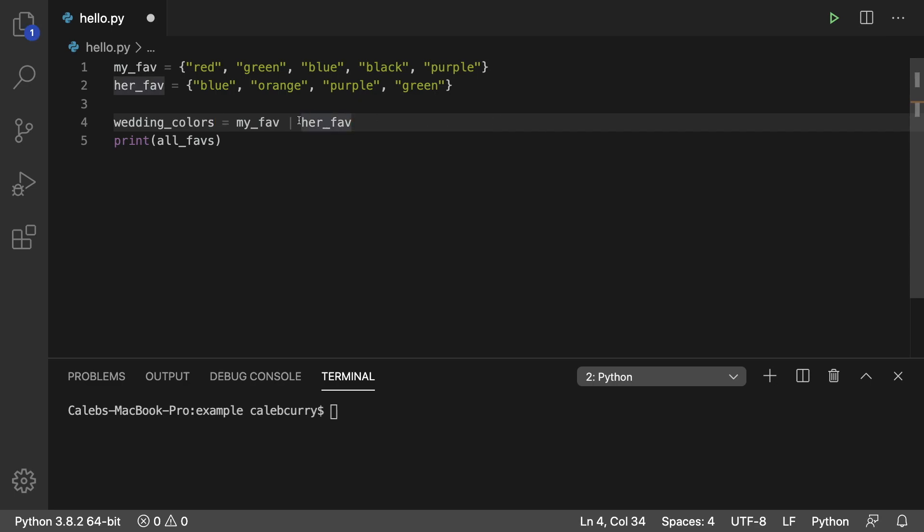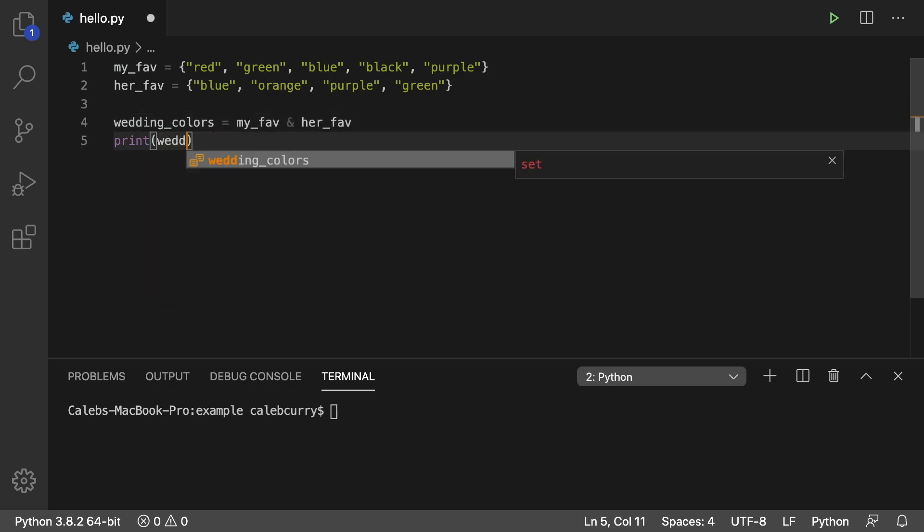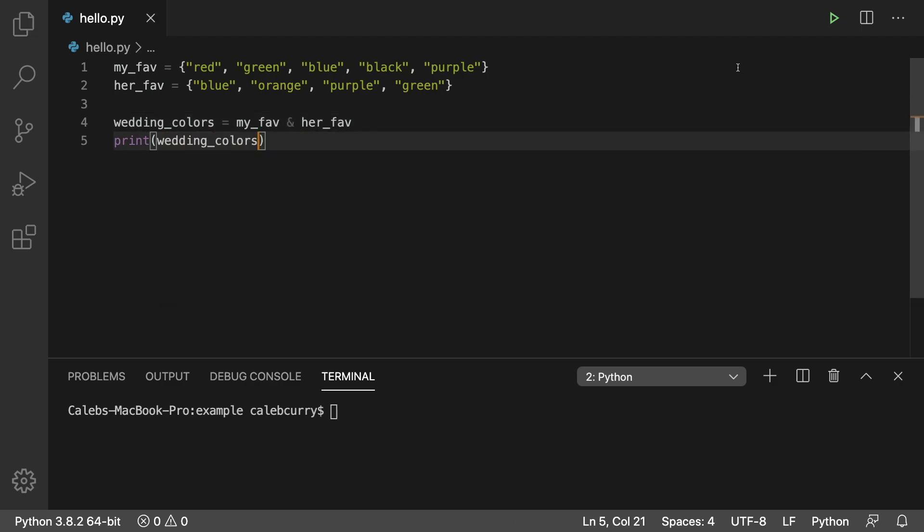So for the intersection, you actually use the and sign, the ampersand. And then what we'll do is we'll just print wedding_colors.